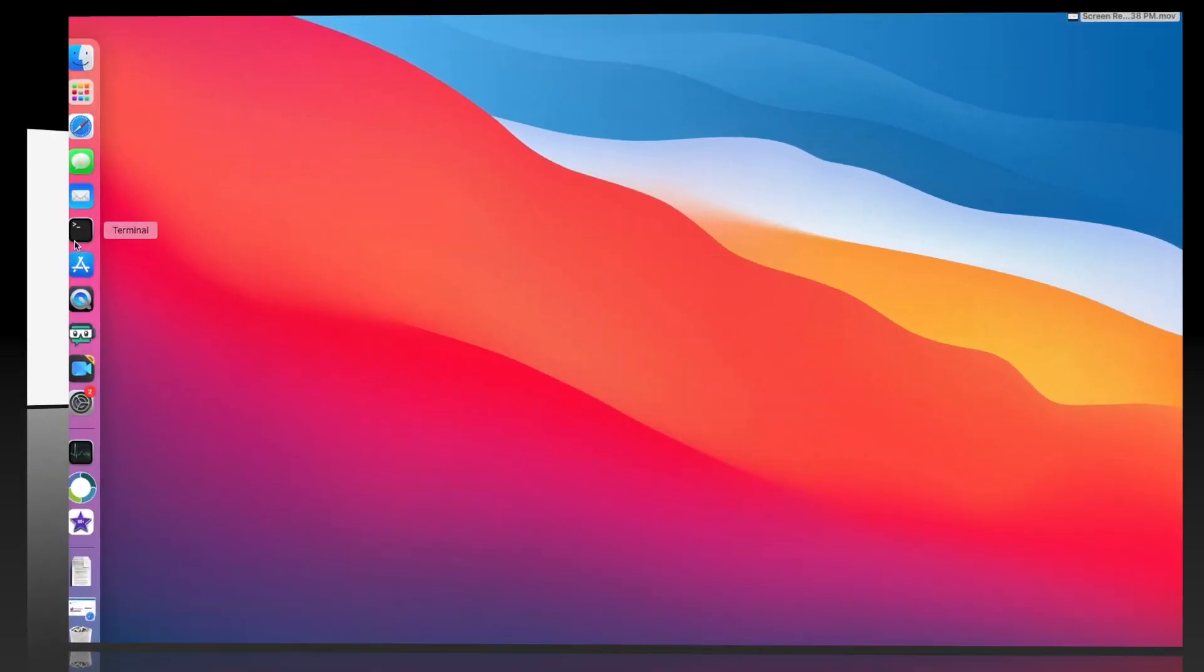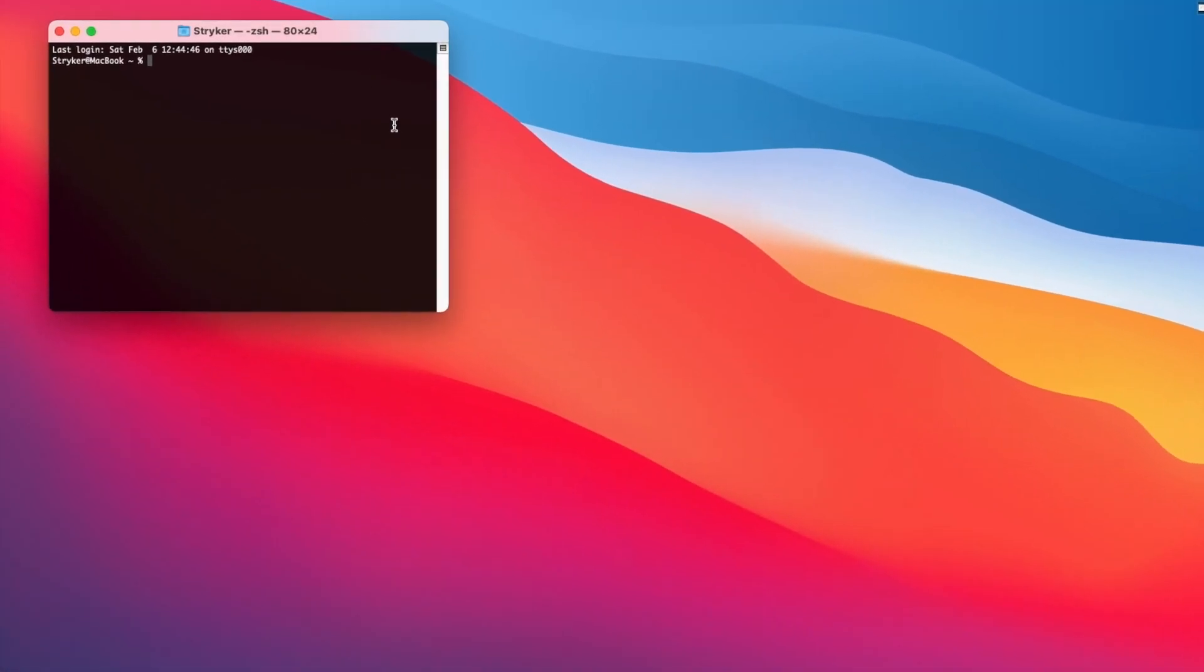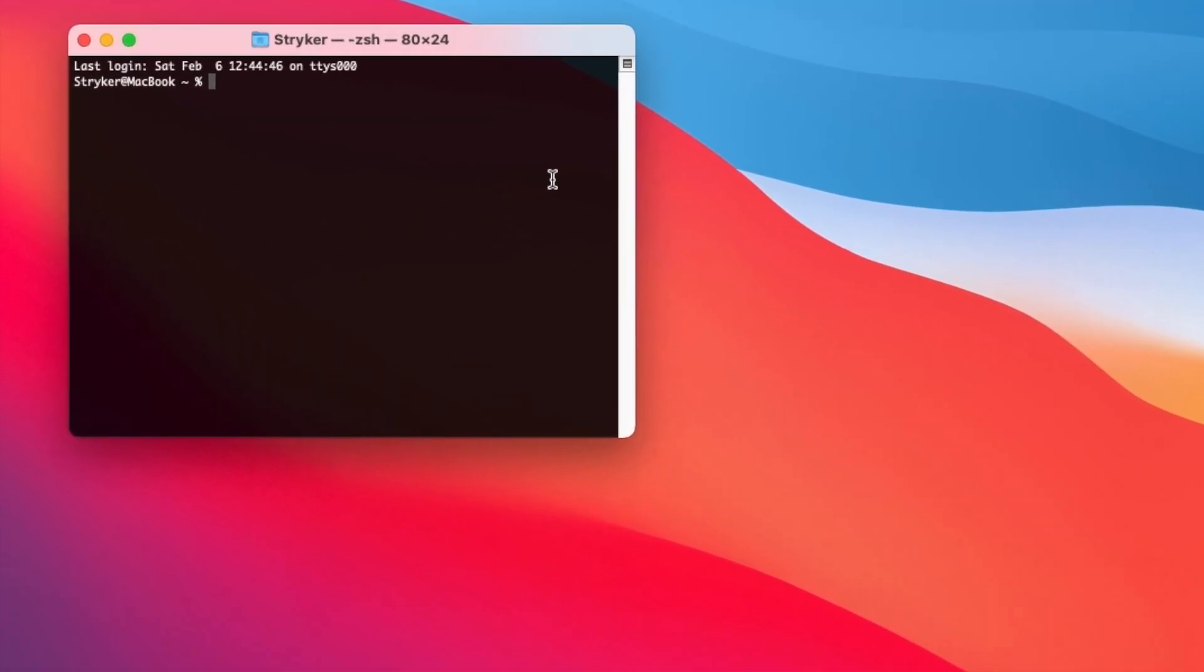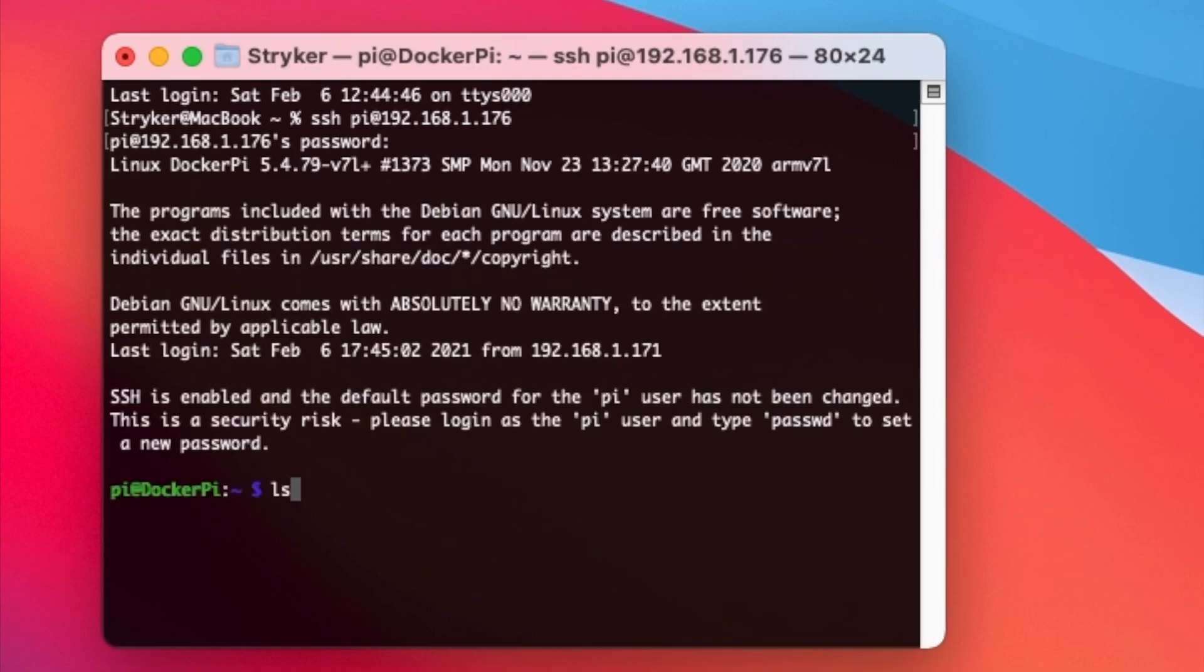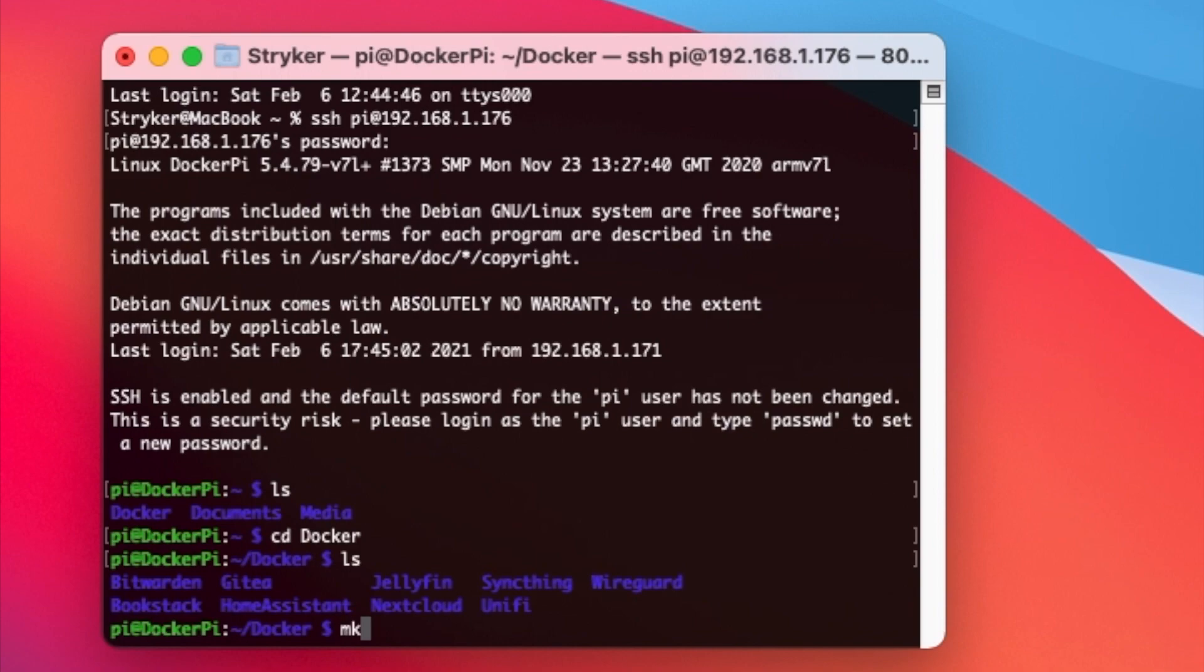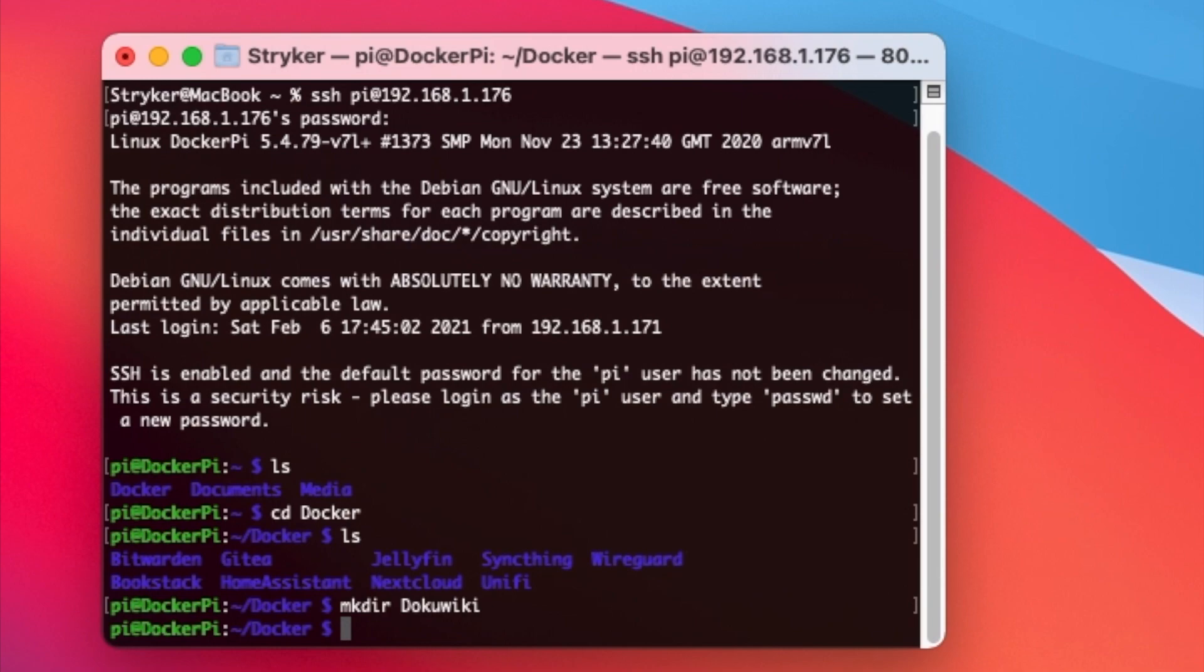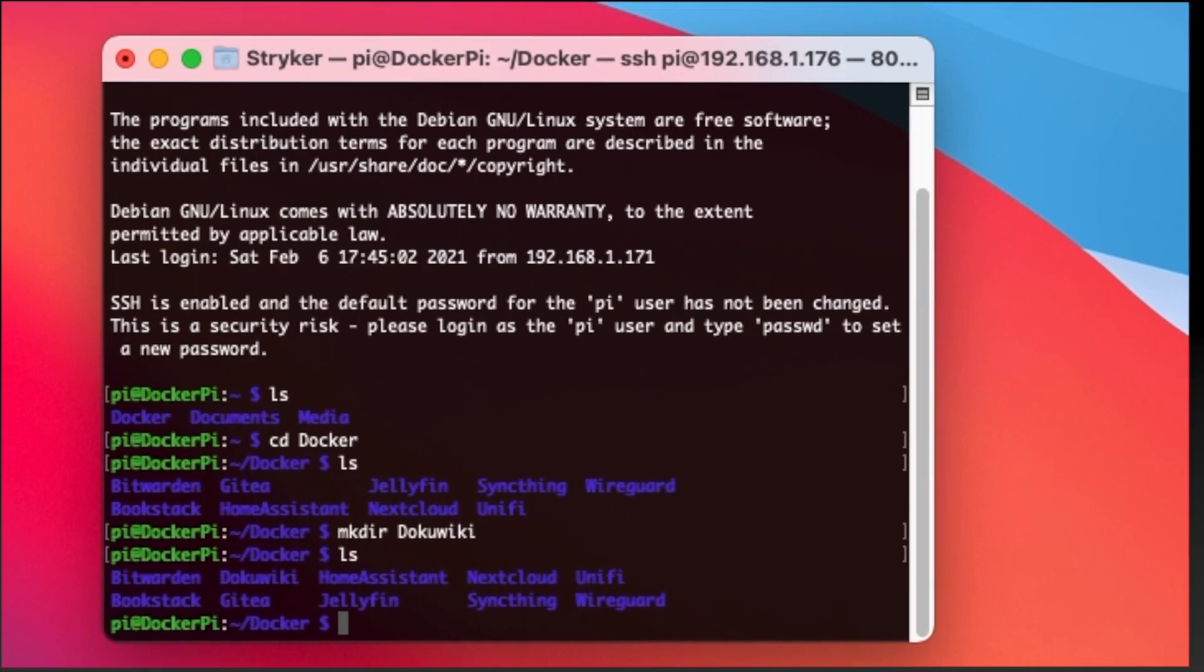The first thing we need to do is create a folder on our Docker host system that we can map to our container. I'll SSH into my Docker host and as you can see I'm in my user home folder. I have created a folder called Docker that I bind map most of my Docker containers volumes to. Let's create a folder named DokuWiki. Okay now that we have the folder created I can exit our SSH session and login to the Portainer dashboard.